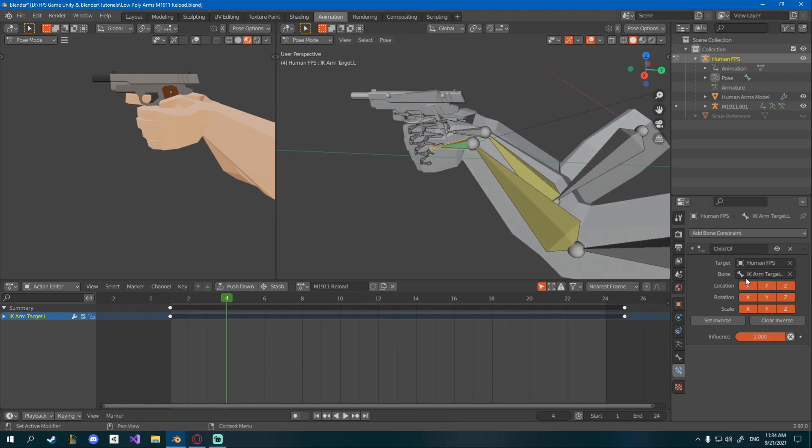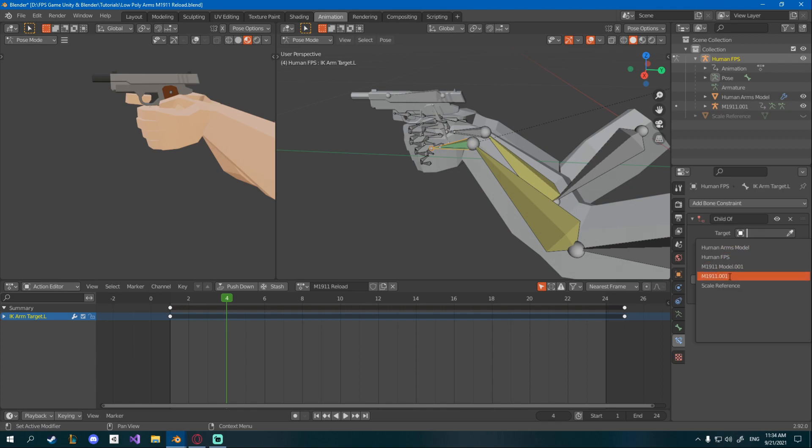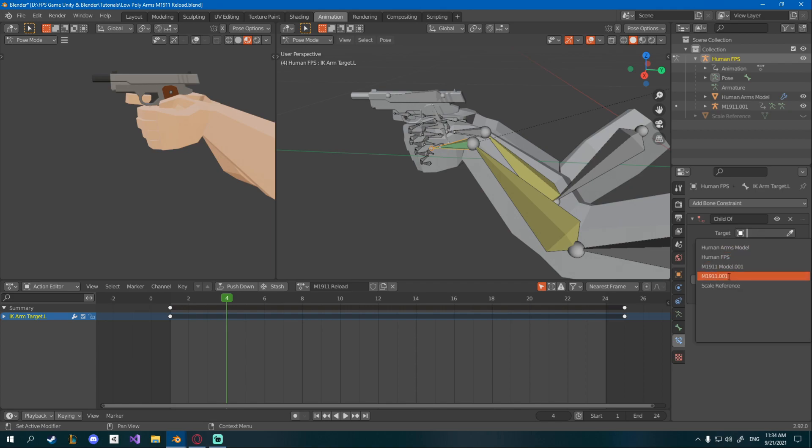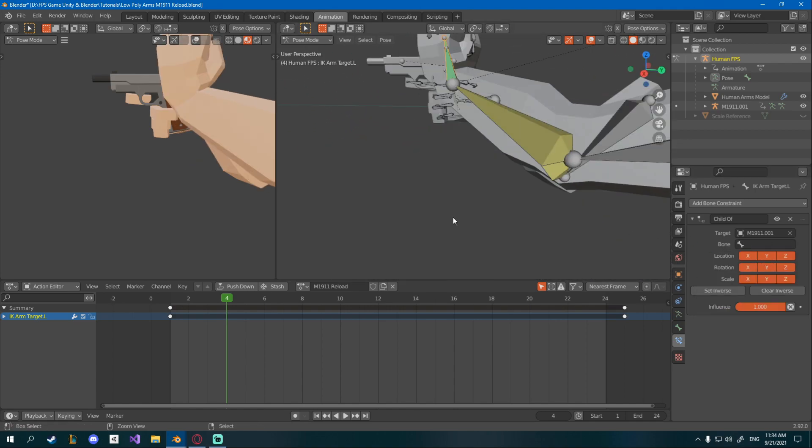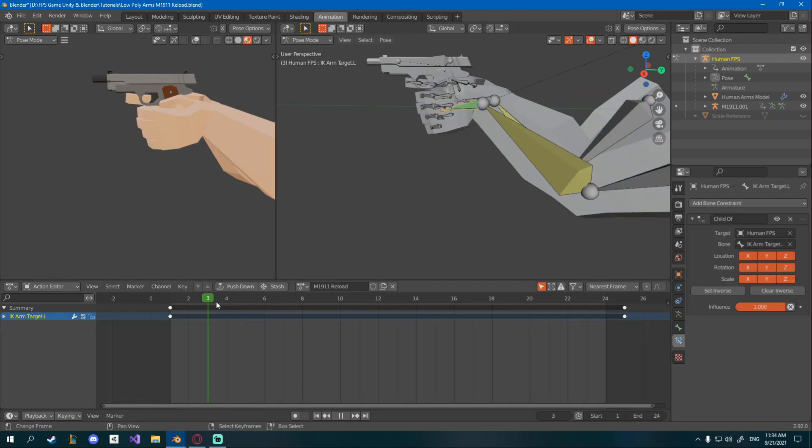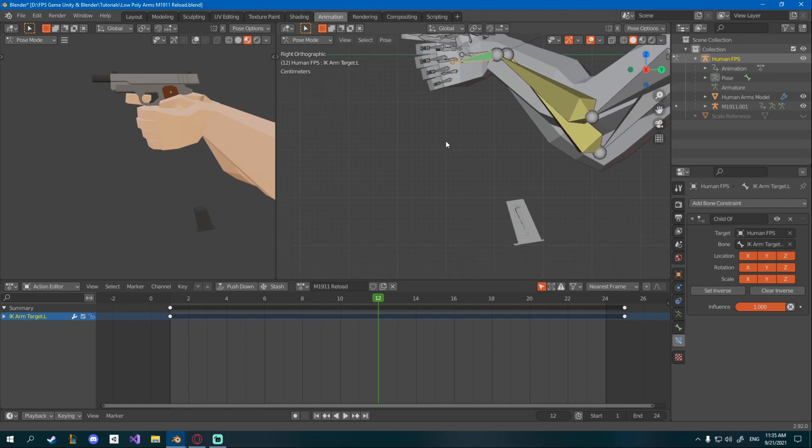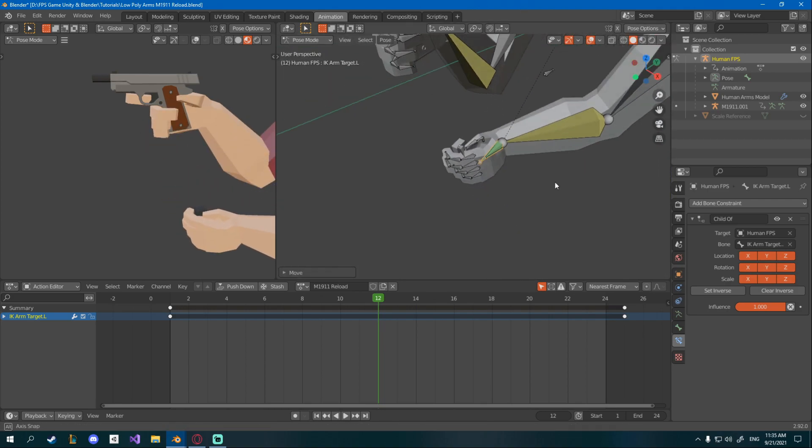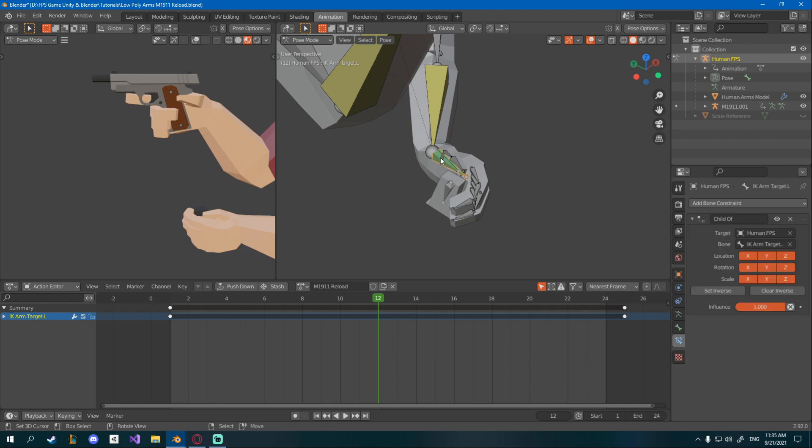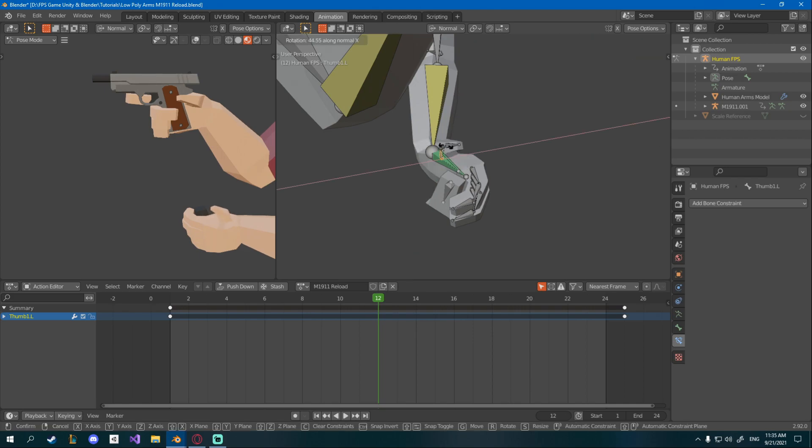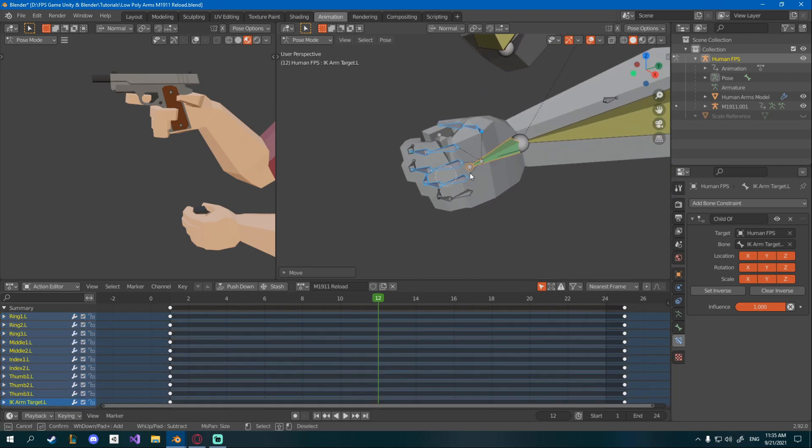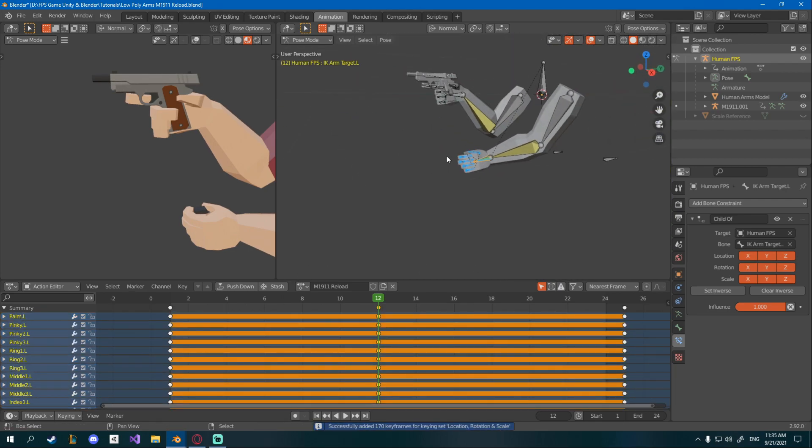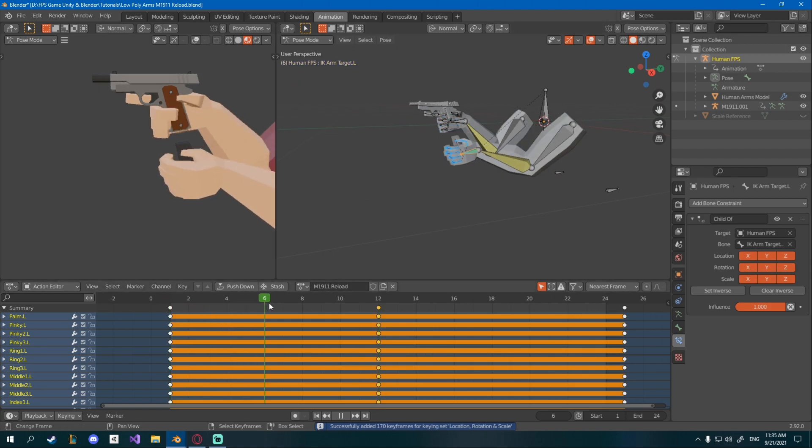So on frame 4 we want to start tracking this hand to the magazine. Now what you can do is say that this bone is child of something else and instead of being the child of IK arm target, you can go ahead and select the M1911 001 and then find the actual magazine and it will parent to it. But a much easier way to do it would be to just track it by yourself. So on frame 12, I'll just move the hand down to the magazine and I'll match it with the magazine so it's kind of holding it. Again, just rotate and everything should be fine. So he's kind of holding it. Then you can select the whole thing here and press I on frame 12.